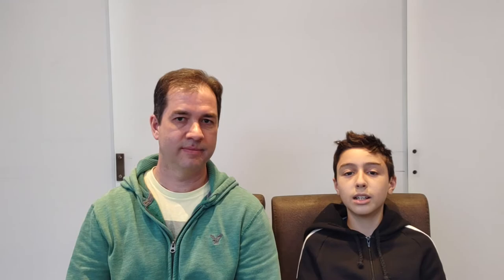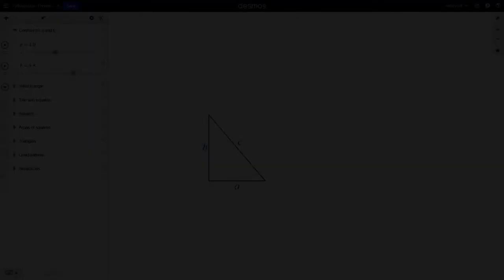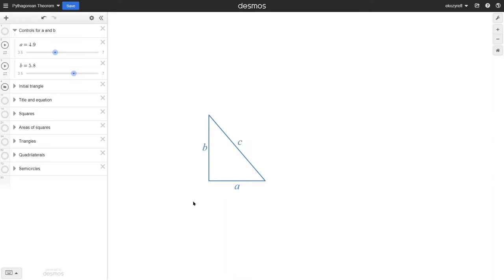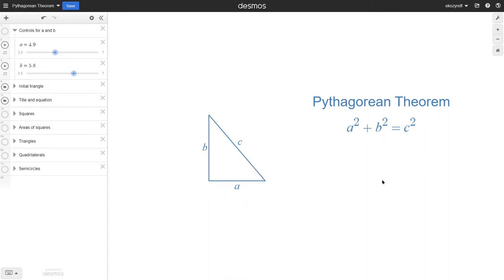Alright, so now let's see the demonstration. Given a right triangle with sides measuring A, B and C, where A and B are the lengths of the legs and C is the length of the hypotenuse, the Pythagorean theorem states that A squared plus B squared equals C squared. This equation can be visually understood with the following figure: the sum of the areas of the two smaller squares whose sides measure A and B is equal to the area of the larger square whose sides measure C.